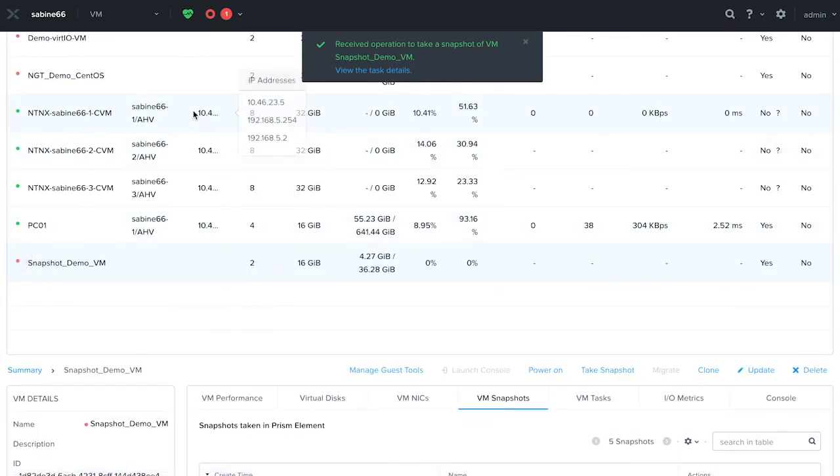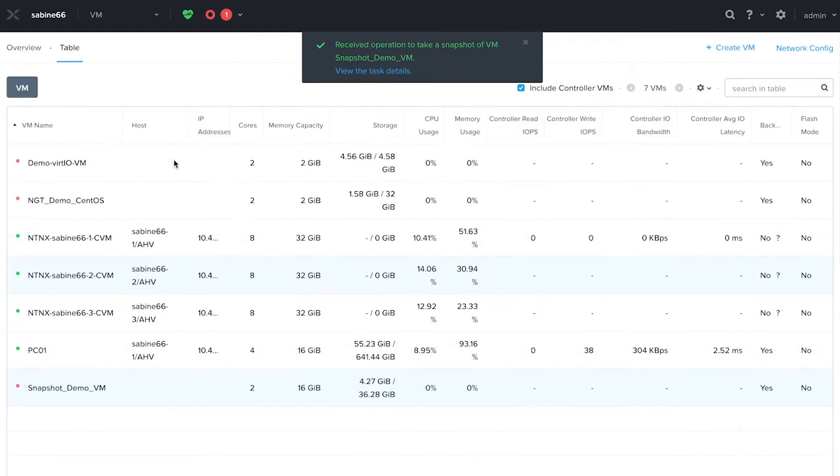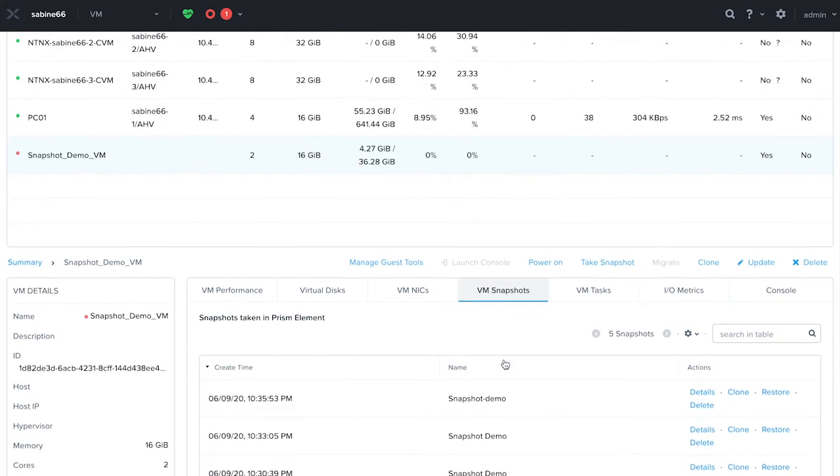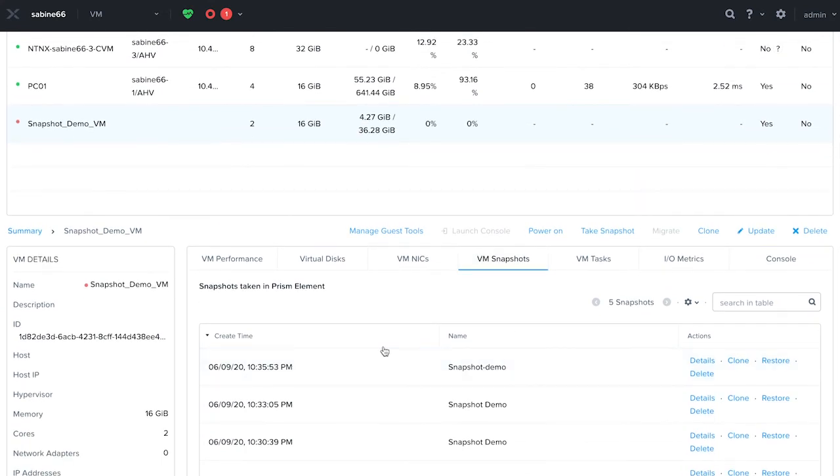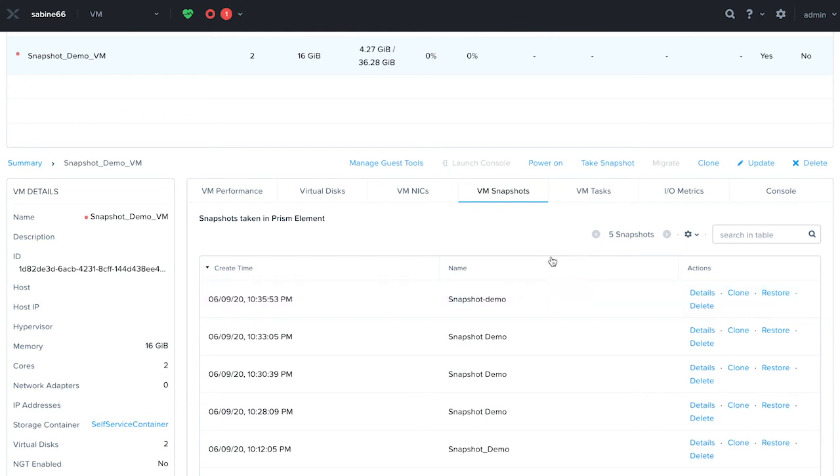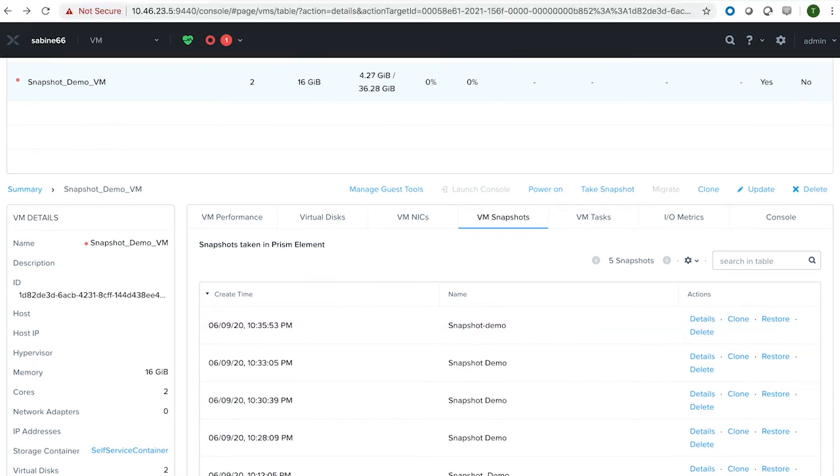Going back to the VM view, click on VM snapshots which will display the list of snapshots taken on this VM. You can either clone the snapshot or restore it back to a previous known state. For more details, go to the Nutanix website.